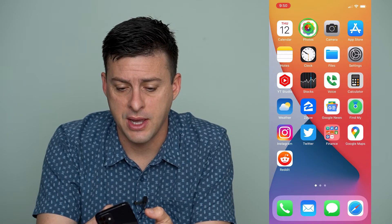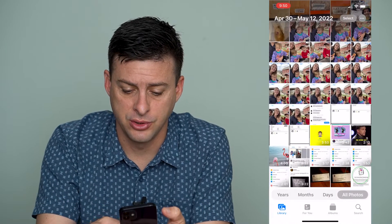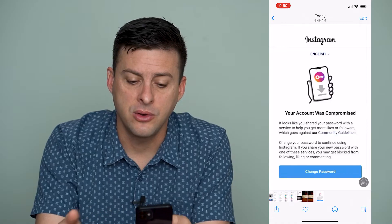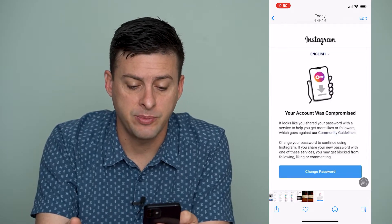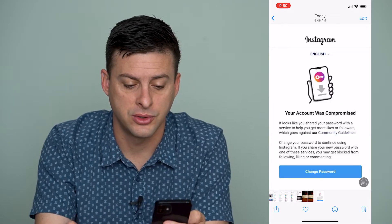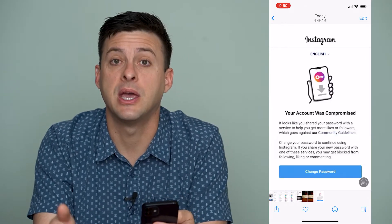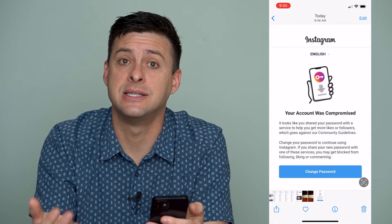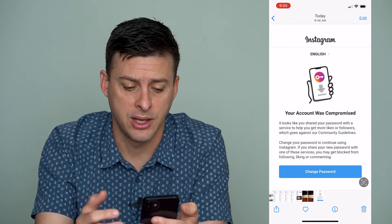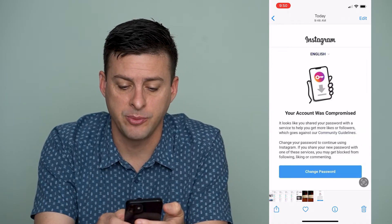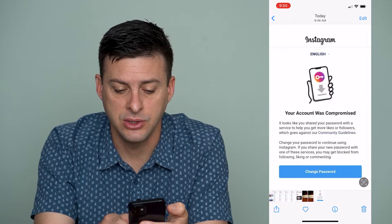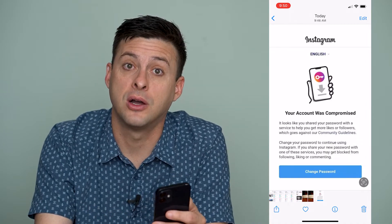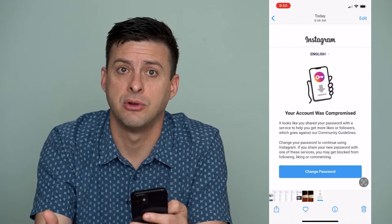I'll show you what that message looks like. It says: 'Since your account was compromised it looks like you shared your password with a service to help get more likes or followers, which goes against the community guidelines. Change your password to continue. If you share your new password you may get blocked from Instagram.'